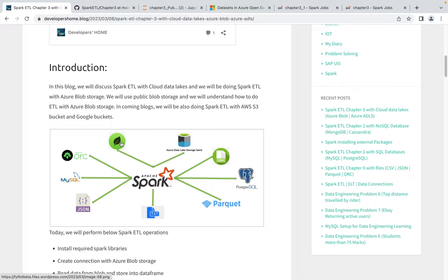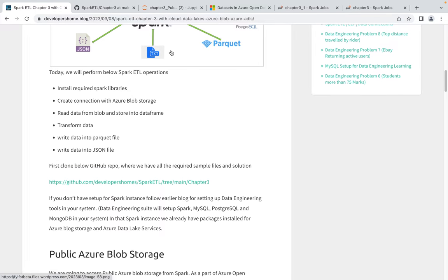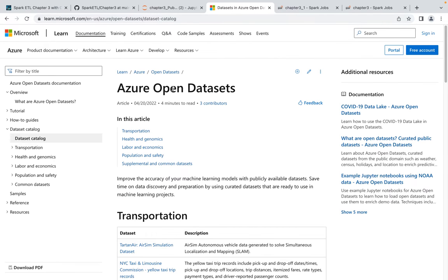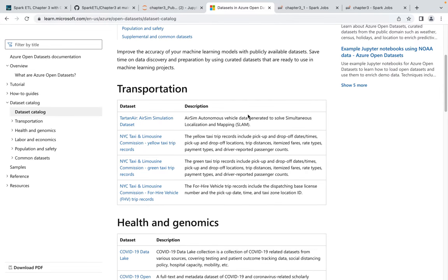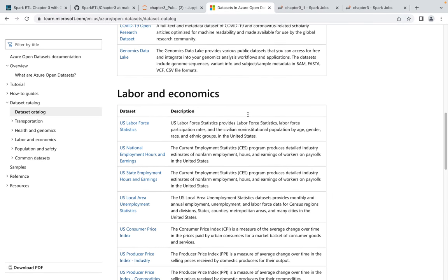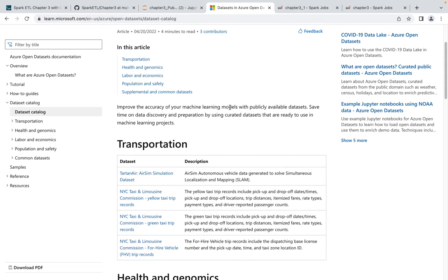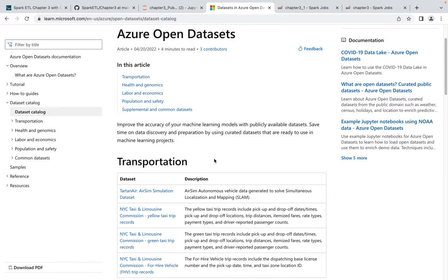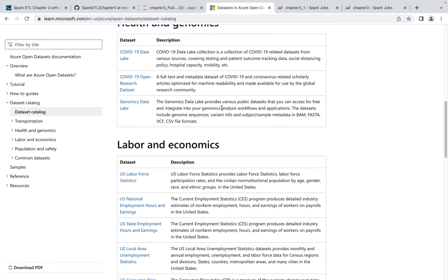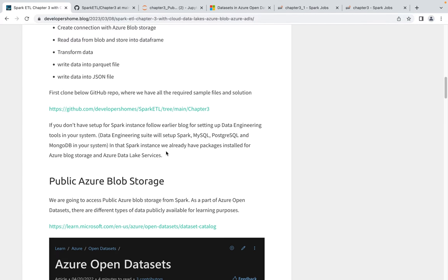You can read from any data source and write to any data source using your Spark session. Microsoft has provided some public open Azure Blob Storage and Azure open datasets which we can directly use. Today we'll be using three different datasets: NYC Taxi data, COVID public data, and holiday data.